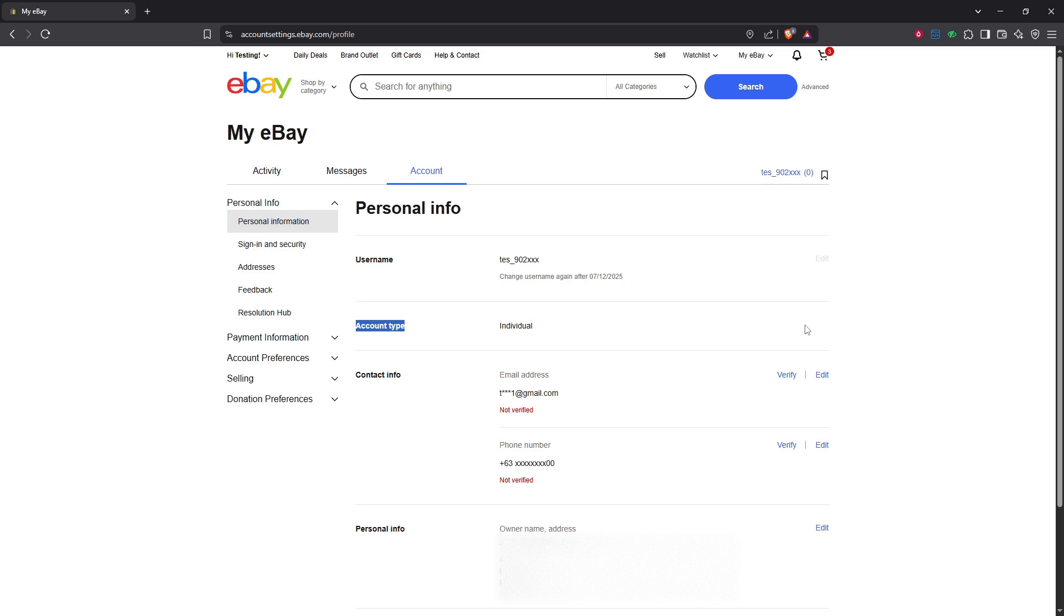Now that you're on the change account type page, you'll notice the business account option. If you've already made up your mind to take this step, select the business account option, then click confirm to initiate the conversion of your account type.